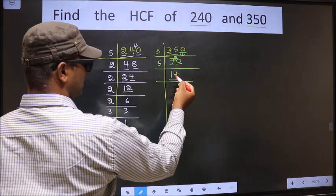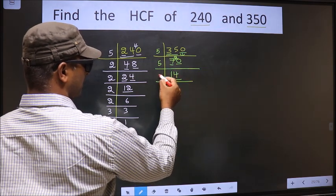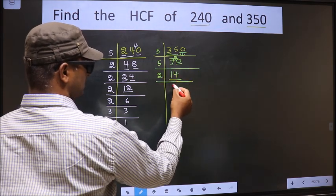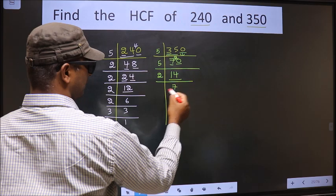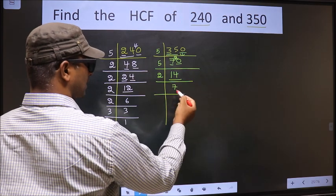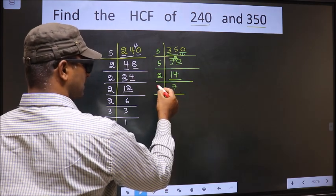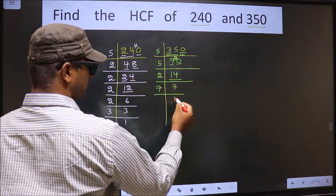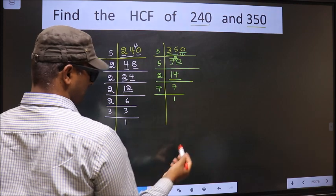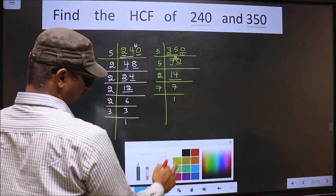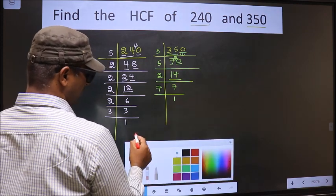Now here we have 14. 14 is 2×7=14. Now we have 7; 7 is a prime number, so 7×1=7.